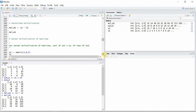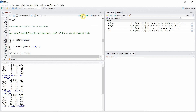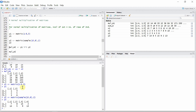For standard matrix multiplication, the number of columns of the first matrix must equal the number of rows of the second matrix. Let's create two matrices that satisfy this condition. Matrix y1 has three rows and two columns, and matrix y2 has two rows and three columns. The number of columns of y1 equals the number of rows of y2, so matrix multiplication is possible.